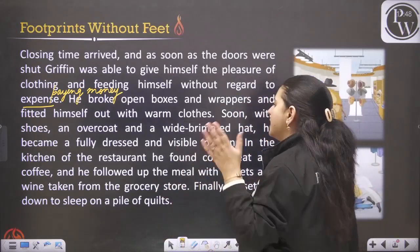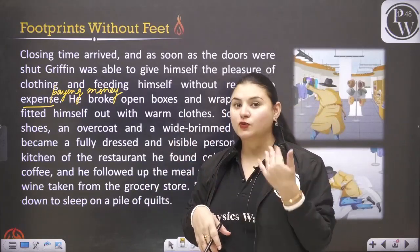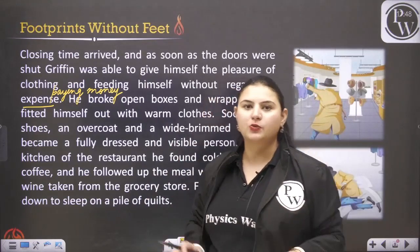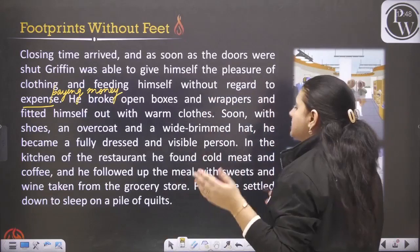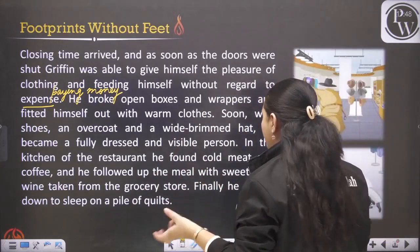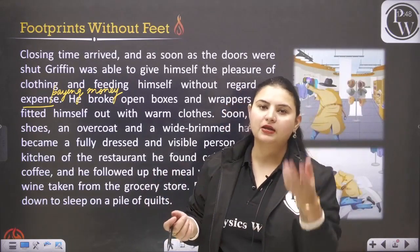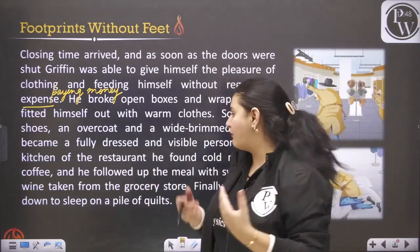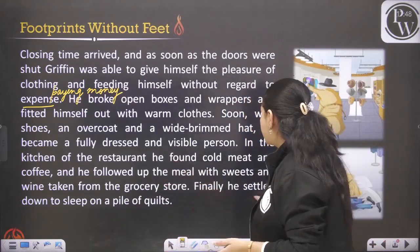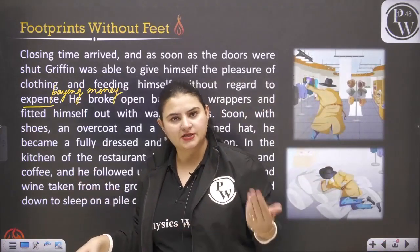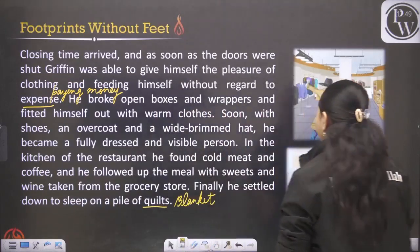Soon, with shoes, an overcoat and a wide-brimmed hat, he had become a fully dressed and visible person - visible because he was wearing clothes. Though his body was transparent, it was still solid, so when he wore clothes he was visible. In the kitchen of the restaurant he found cold meat and coffee, followed up the meal with sweets and wine taken from the grocery store. Finally, he settled down to sleep on a pile of quilts - quilts means blankets.